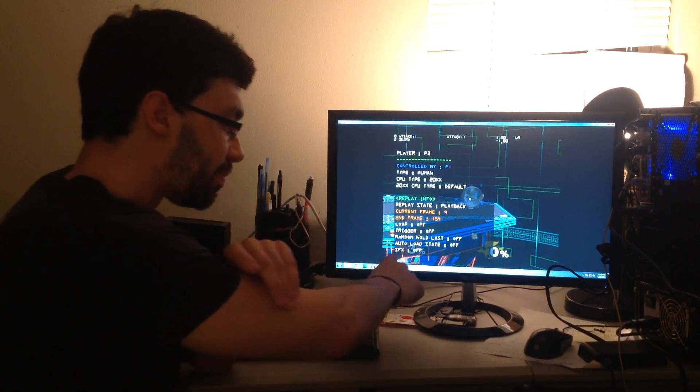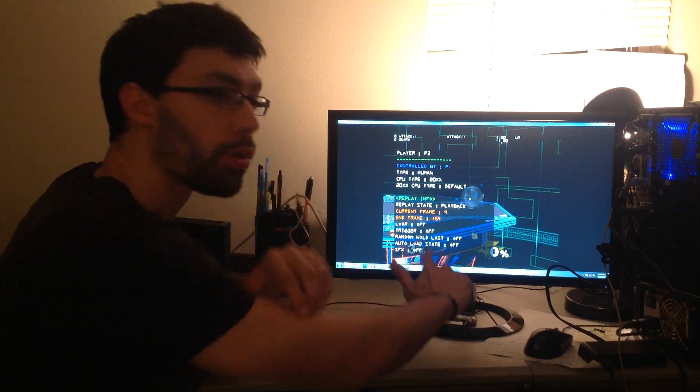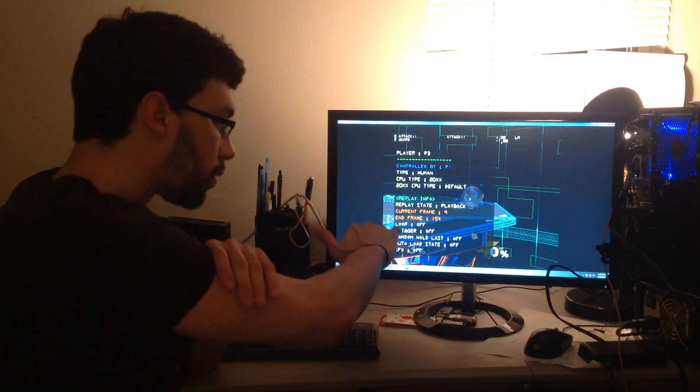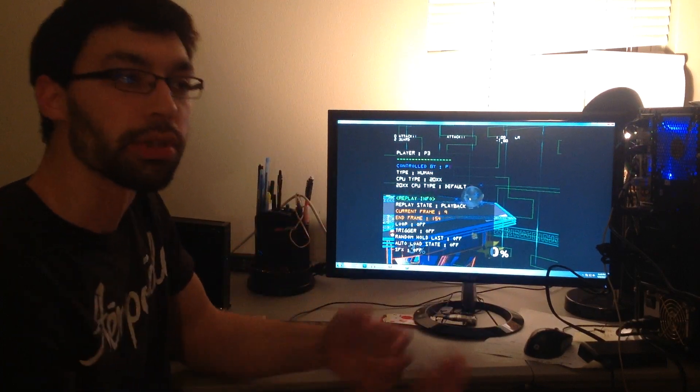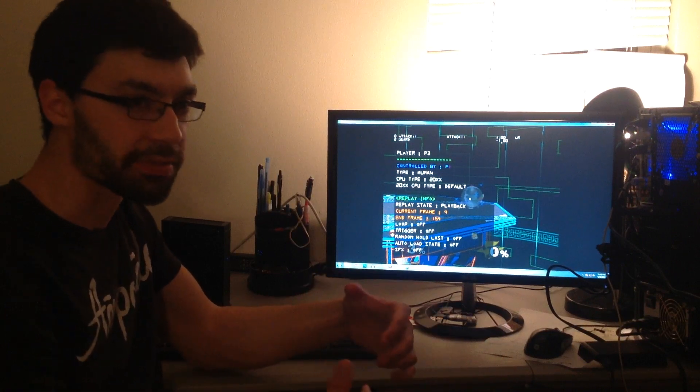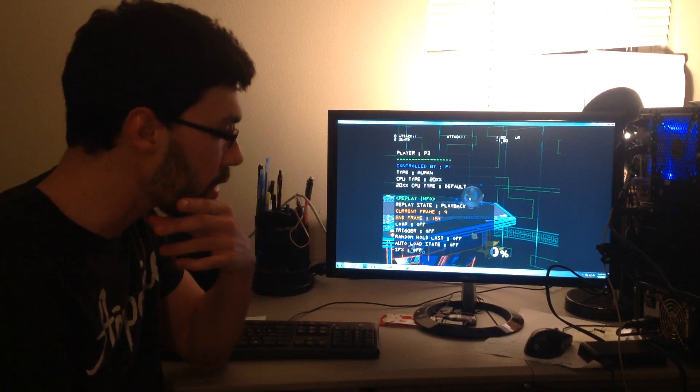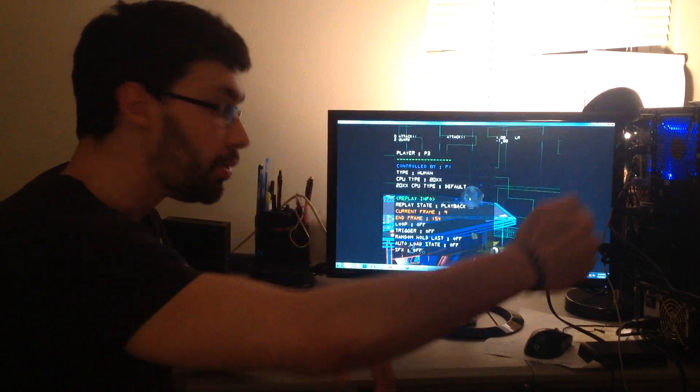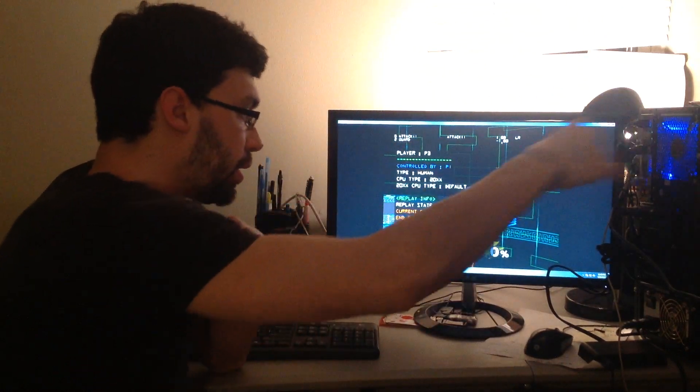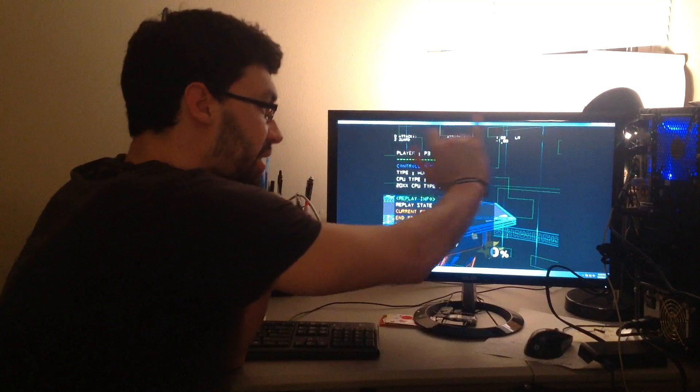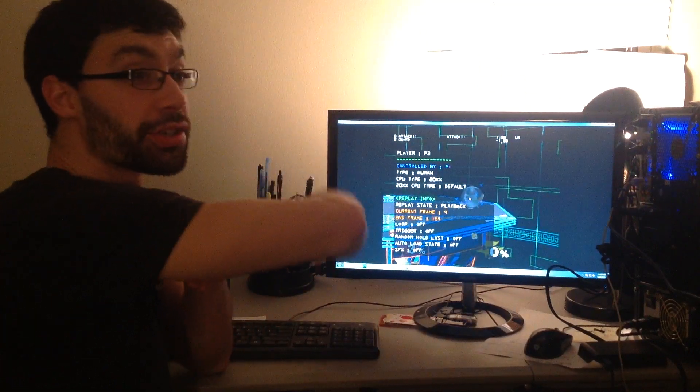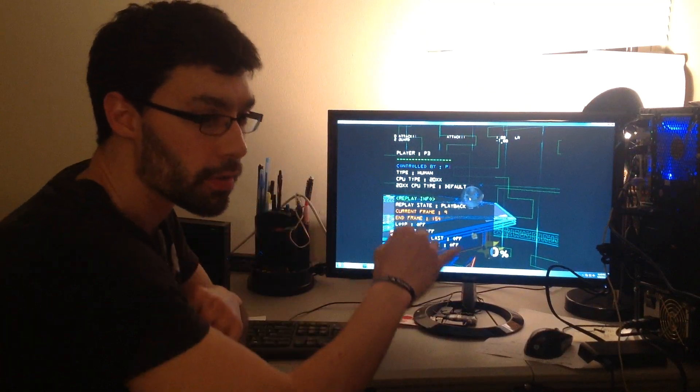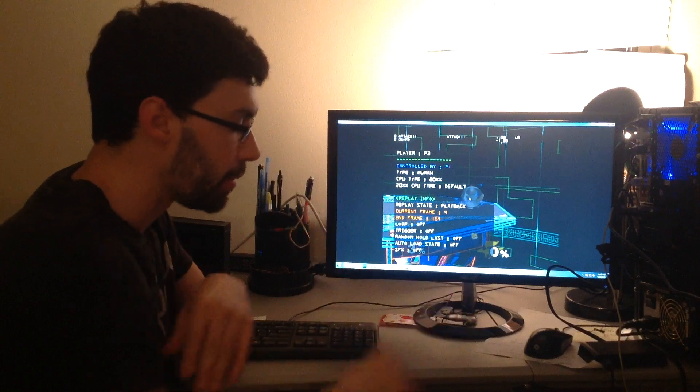It's basically like the random hold last at that point. Like it basically goes back a frame and uses the inputs from the last frame. So your replay only continues in playback if the current action state and frame number match what was saved for that frame.